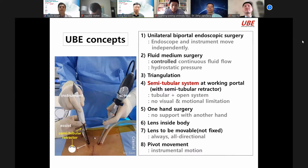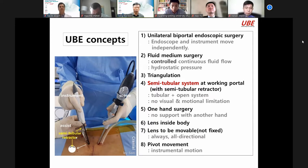I always work with my assistant. The assistant takes the semi-tubular retractor at this portal — there is a rigid portion and a pre-portion. This is the semi-tubular system, which is important. Fifth concept: one-hand surgery, lens inside, the lens is movable — not fixed — with pivot movement. These are the UBE concepts.